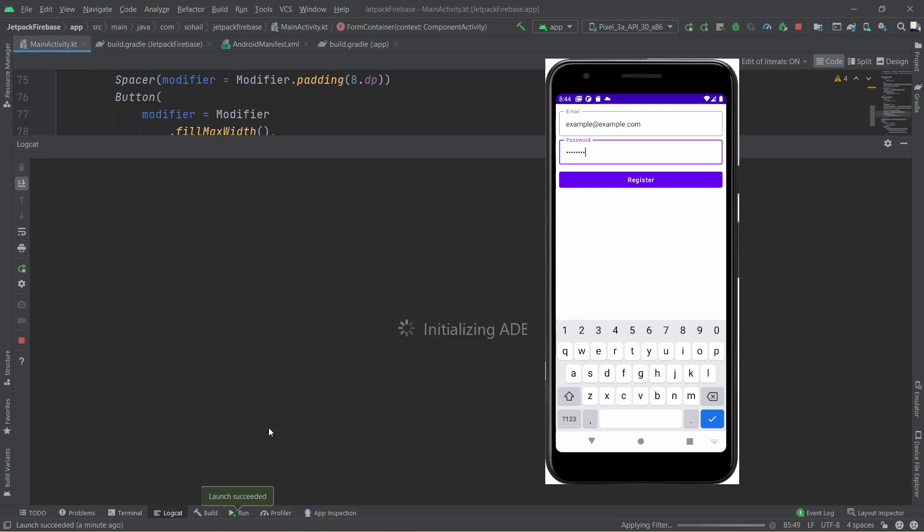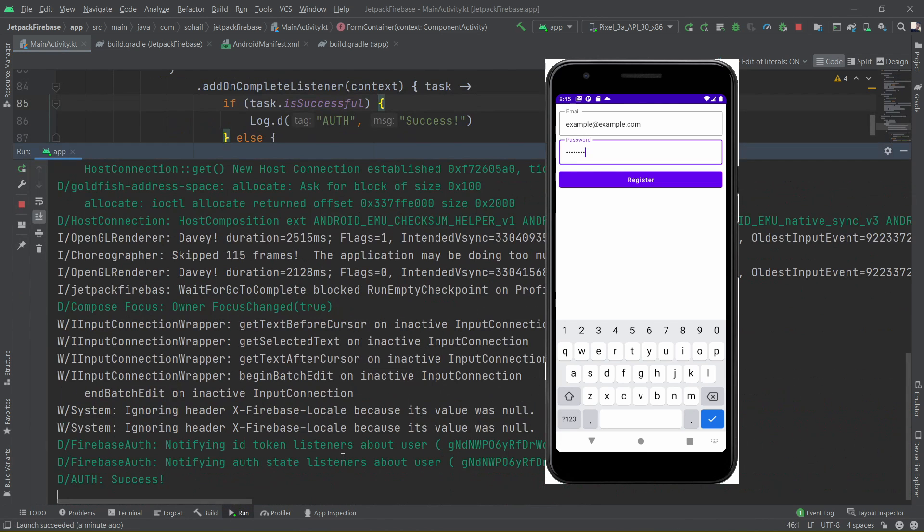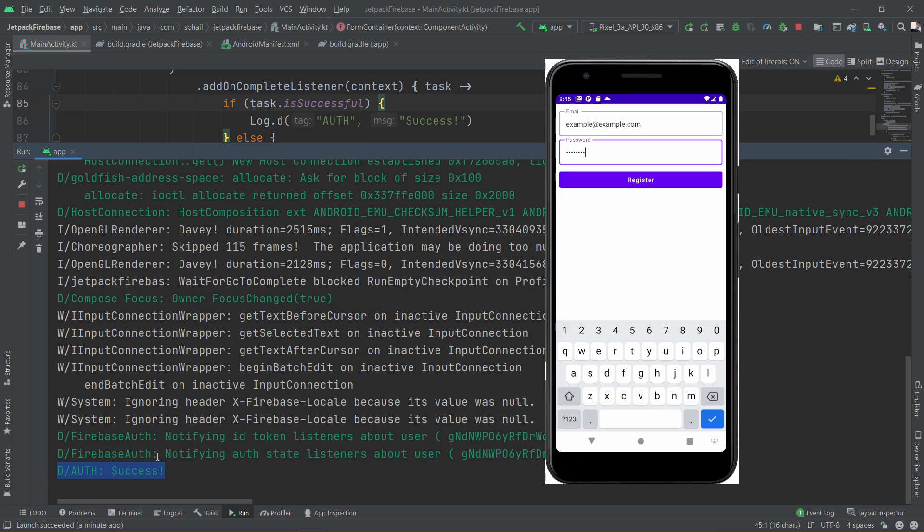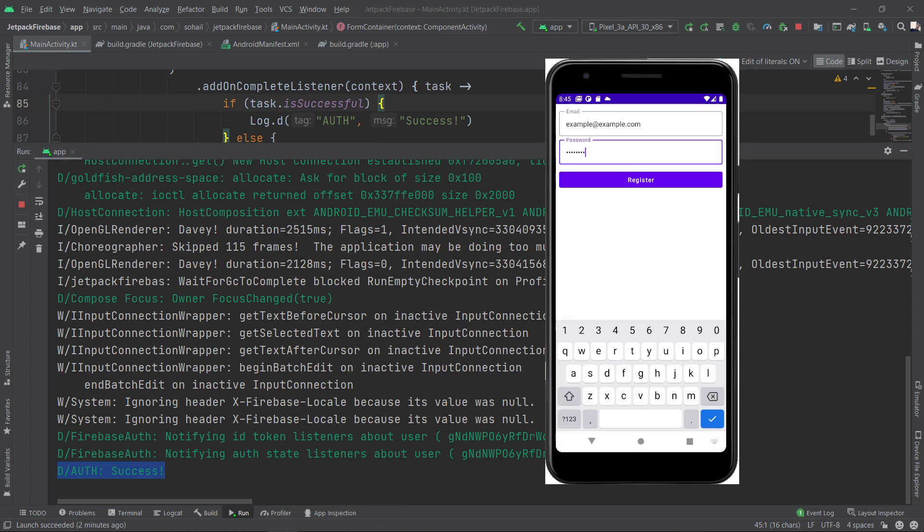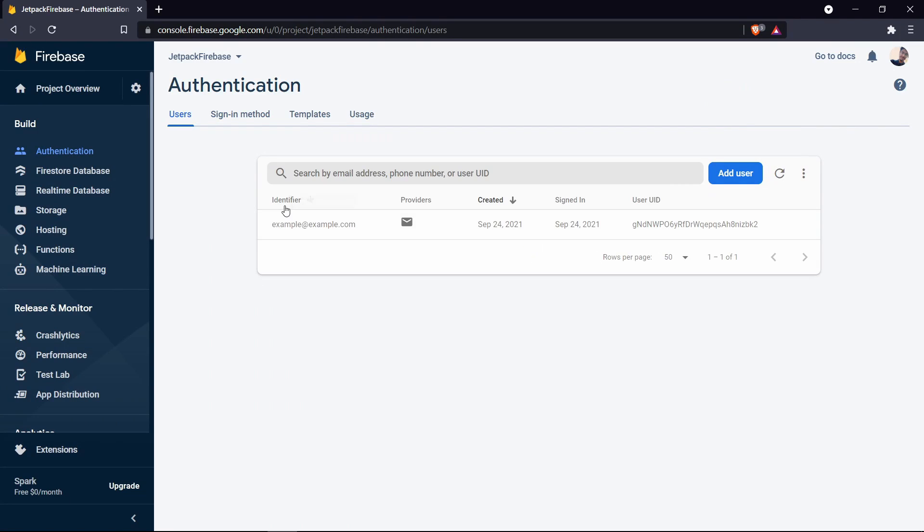You can see it says Auth success and also we can check this in the Firebase console. So you can see we have successfully added the user in our console.